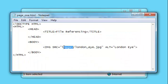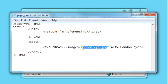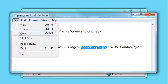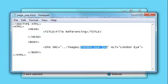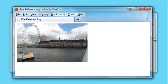So how do you specify one folder up? Well, you do it by simply typing two dots and a forward slash. Now the code reads: move a folder up, then look for a folder called images, and then look for the image londonEye.jpg. Let me save that one — bring up the web page again, press refresh — and there we go, the image has reappeared.